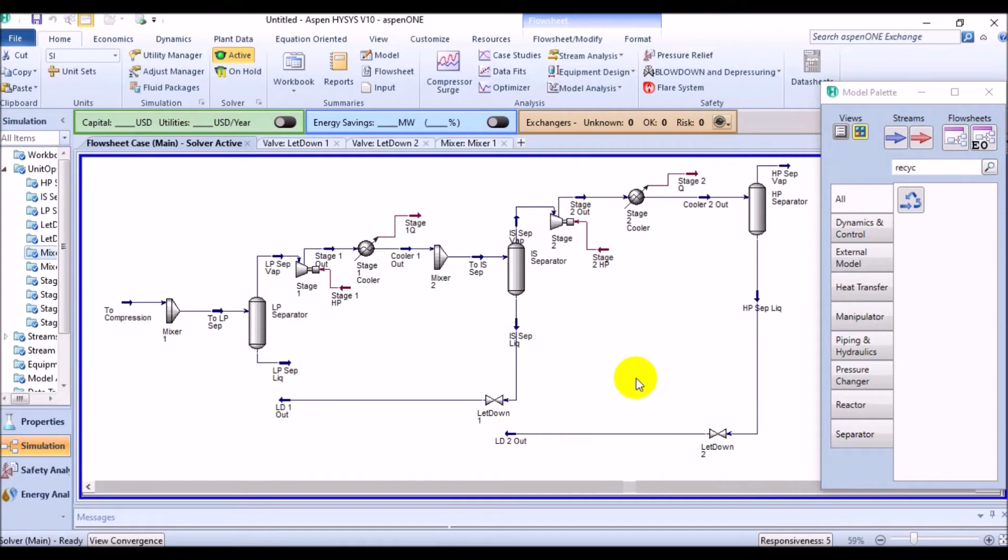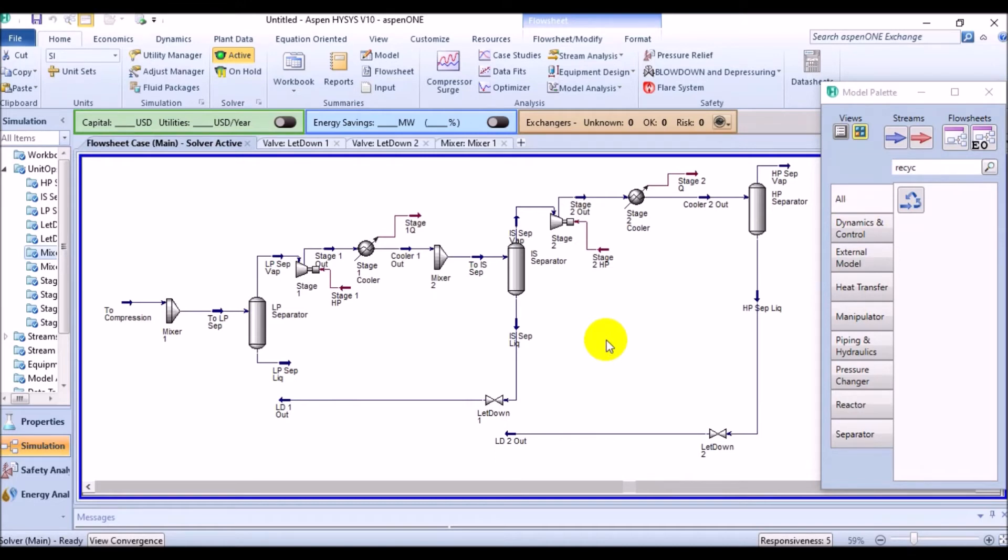Actually, a recycle operation is a mathematical unit operation, and it is installed as any other. It has an inlet or calculated stream, an outlet or assumed stream. Here, the recycle installs a theoretical block in the process stream. The feed into the block is termed the calculated recycle stream, and the product is the assumed stream.